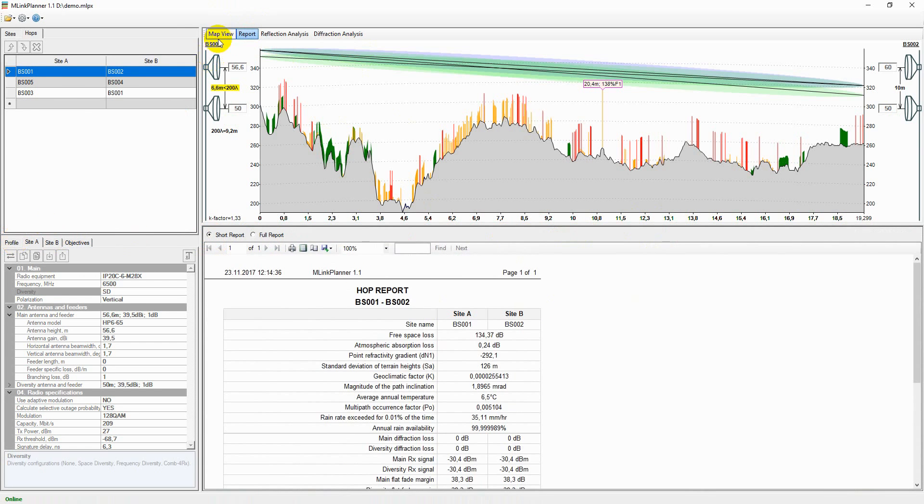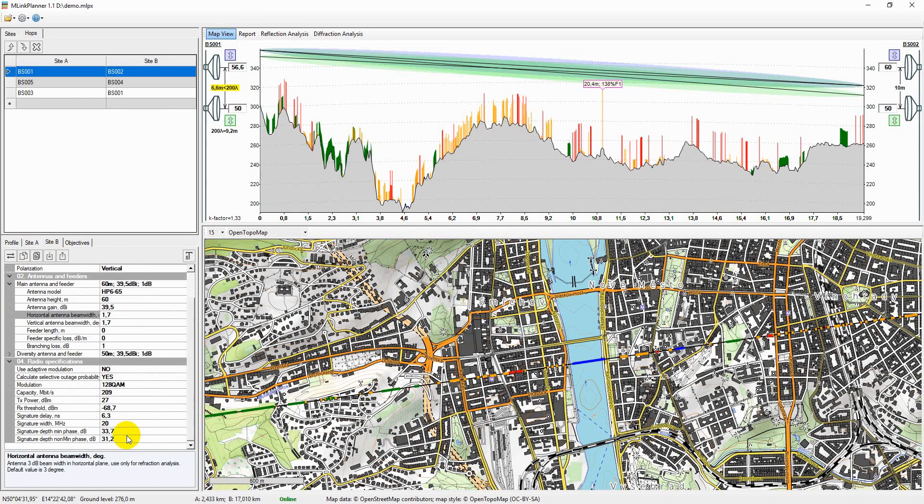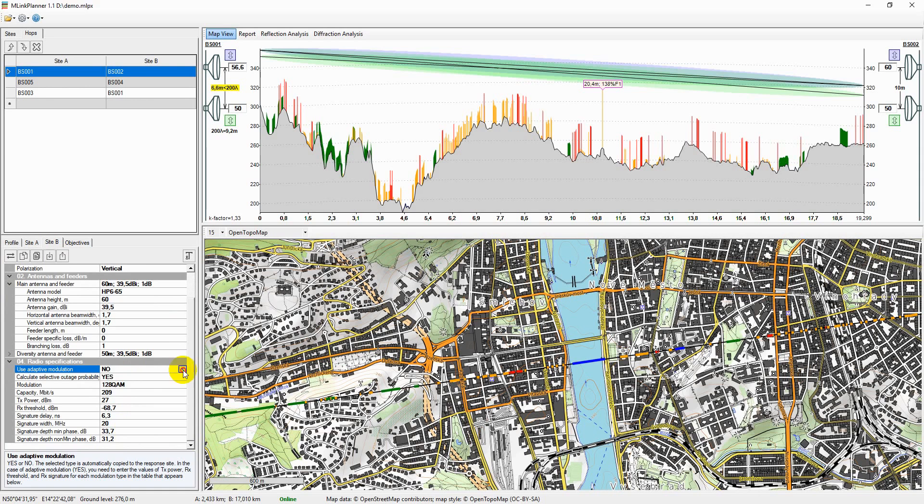The full report displays input parameters, calculation results, path profile drawing, and path profile diagram on the map.